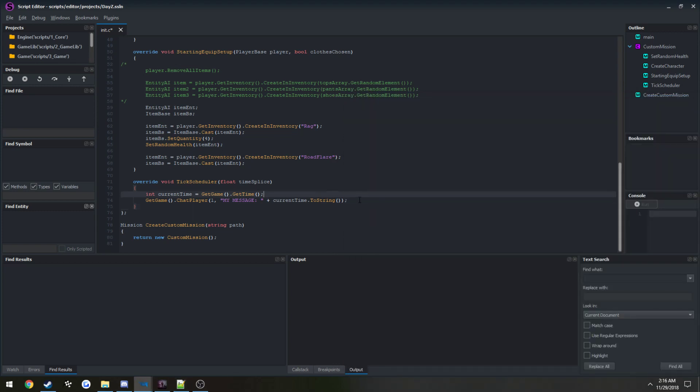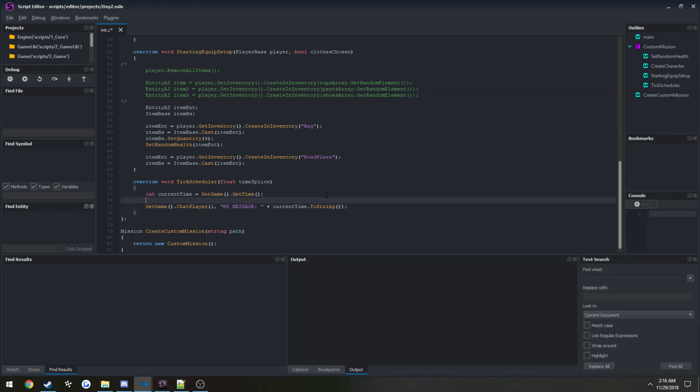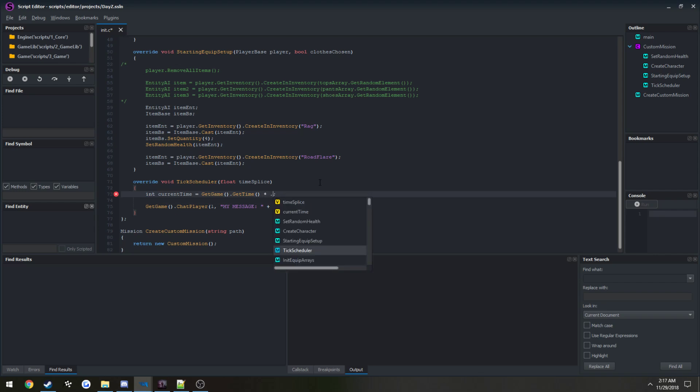We're going to go ahead, and we already have it set up as an integer. So we're going to multiply it to convert it from milliseconds to seconds. Just multiply by 0.001, or you can divide it depending on whatever you want to do.